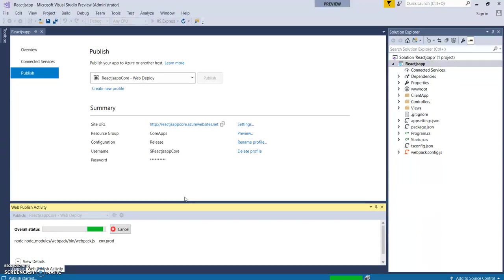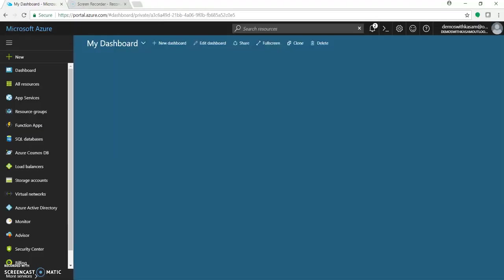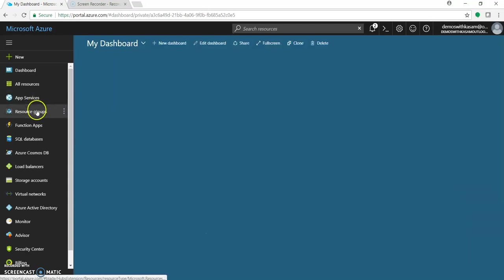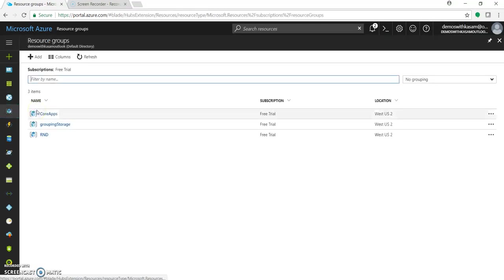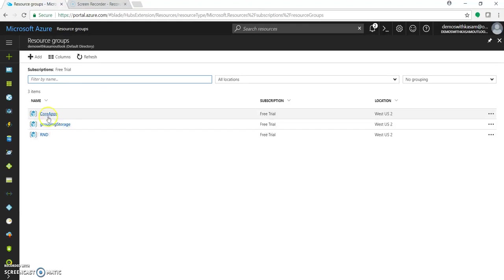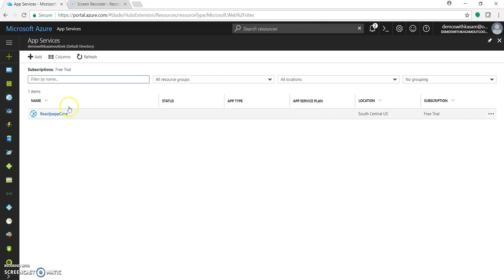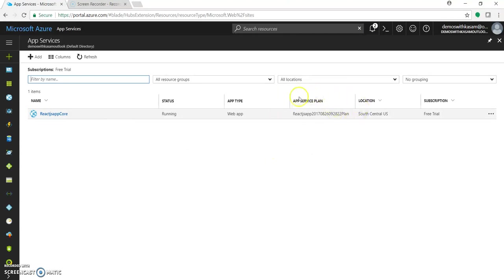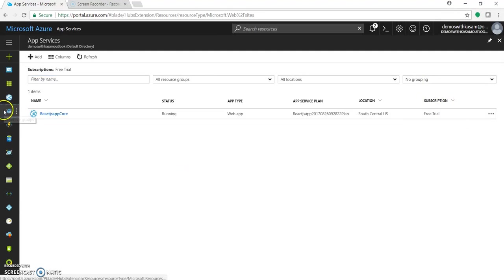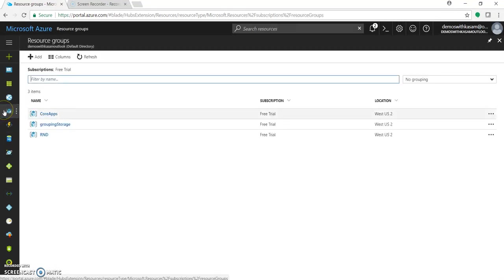Meanwhile, it is getting deployed. We can go to our Azure portal. Resource group. These were my resource groups. We have deployed in this core app. You can click on app service also. And you can see it has created reactjsappcore.